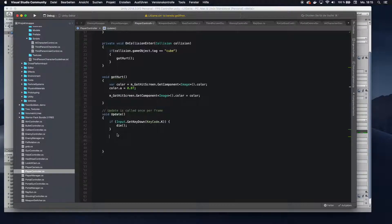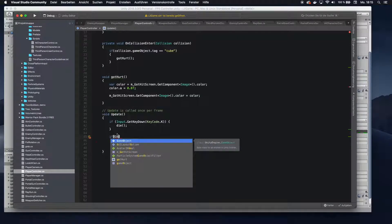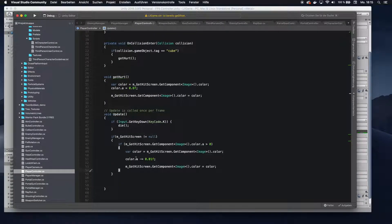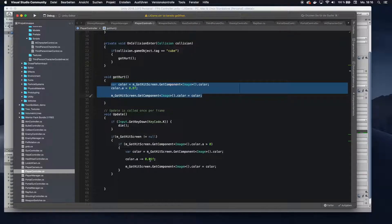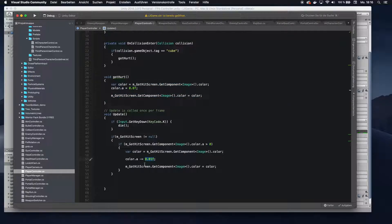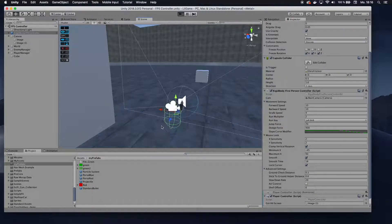We do want to reduce the redness after some time, so let's go back to our script and use the Update function. In here, check if there is a got-hit screen assigned, and if the alpha channel is actually above 0. If so, get the color and reduce the alpha channel by 0.01. That will keep reducing until it reaches 0 or below, so the redness slowly fades out after we hit the cube.